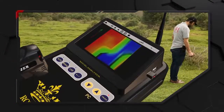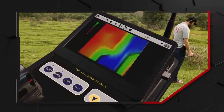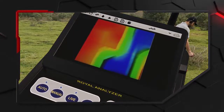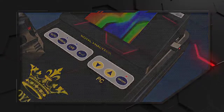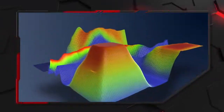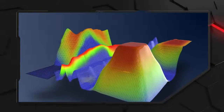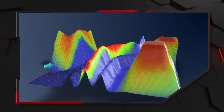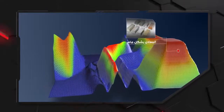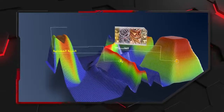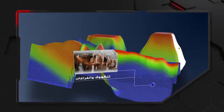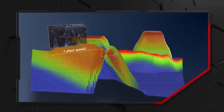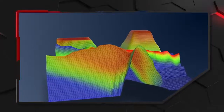بعد اكتمال البحث تظهر إشارة التخزين في أعلى يسار الشاشة مما يدل على اكتمال المسح، ويمكن تخزين الصورة على الذاكرة وتحليلها في أي وقت. نضغط زر الرجوع لإيقاف إرسال الموجات. عند معاينة الصورة نلاحظ الألوان التالية: الأحمر يرمز للمعادن بشكل عام، البرتقالي والأصفر يرمزان للفلزات والتربة المعدنية، الأزرق الغامق للكهوف والفراغات، والأزرق الفاتح لتحديد مجال الكهوف.